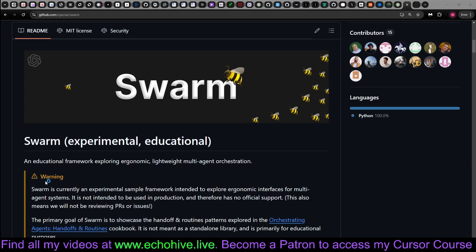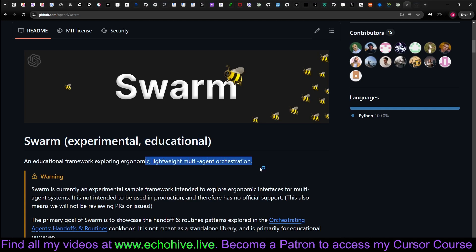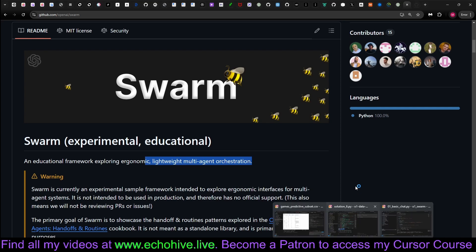Today, we will learn about OpenAI Swarm Library inside and out. This is a lightweight multi-agent orchestration library, which I'm sure if you try, you will love.